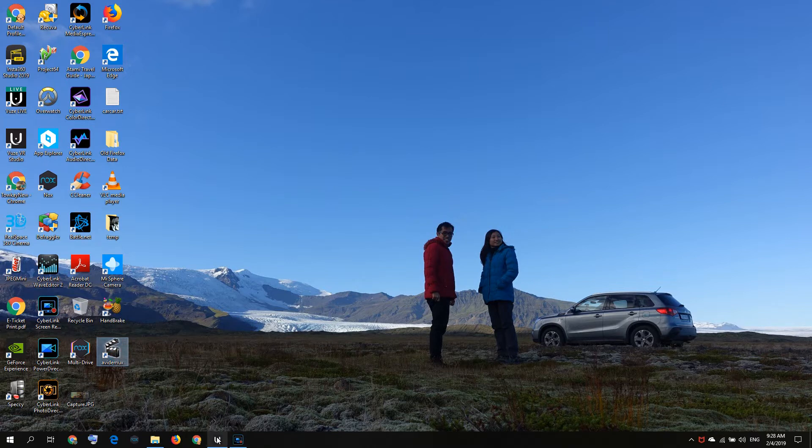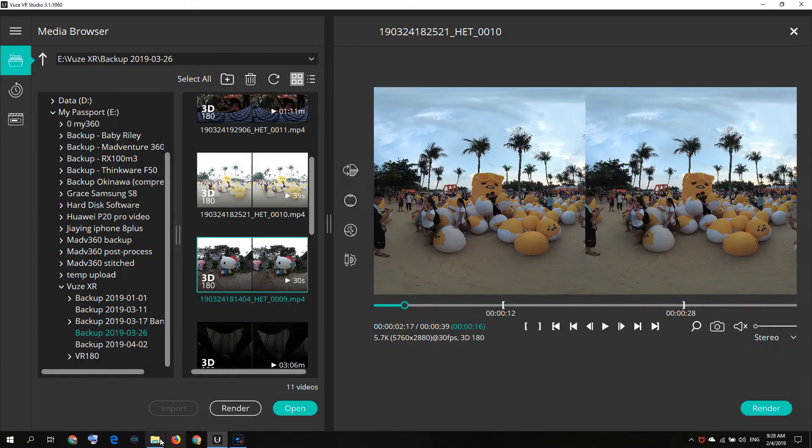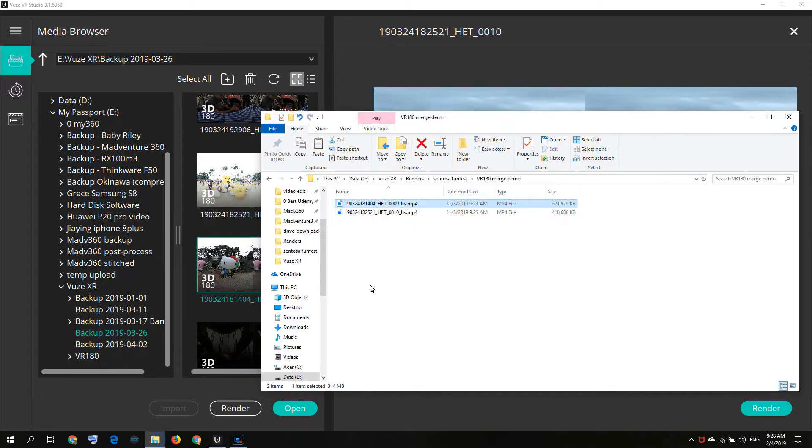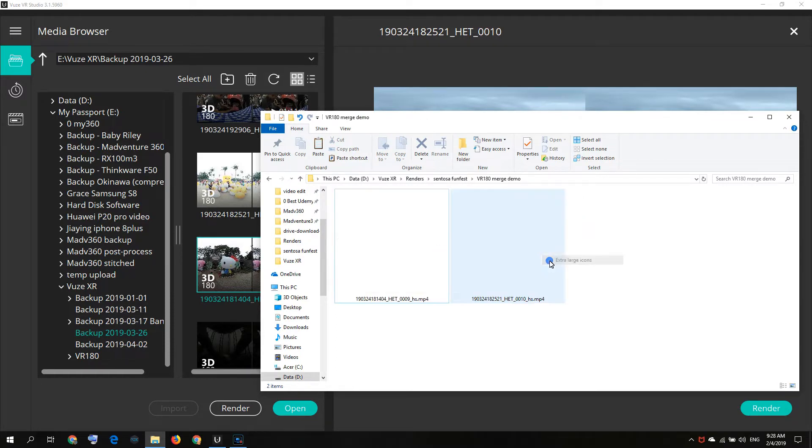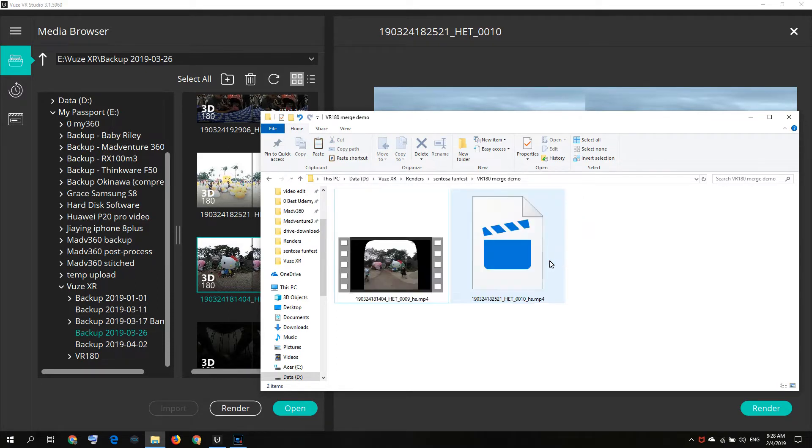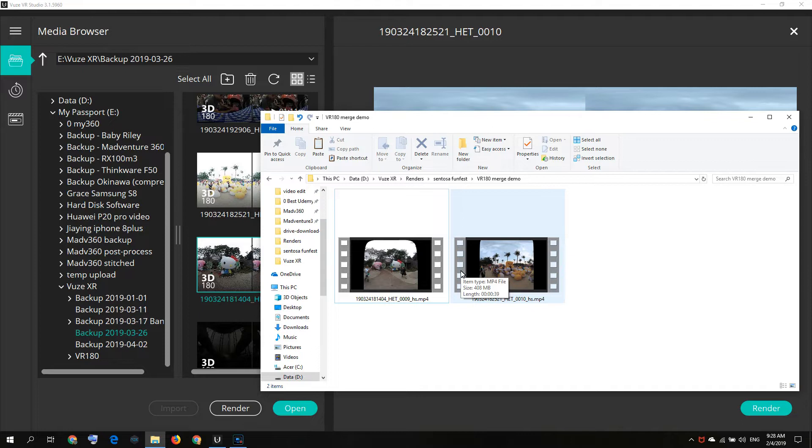I have already rendered my videos, so let's take a look at the two videos. I use horizon stabilization because I'm holding my camera quite steady. You can see these two videos are already in VR 180 format.